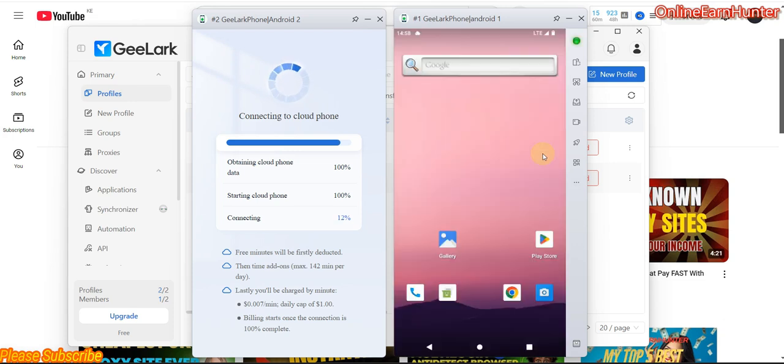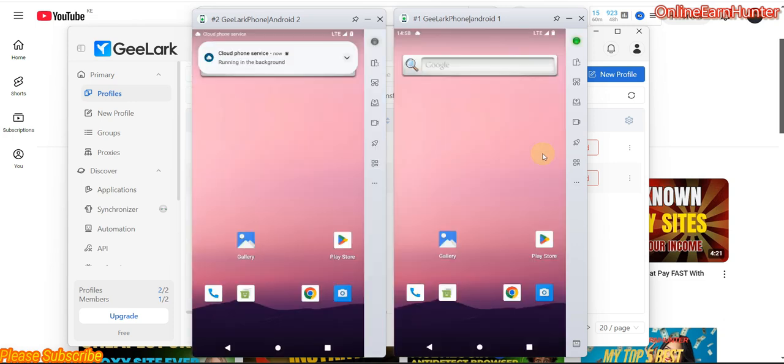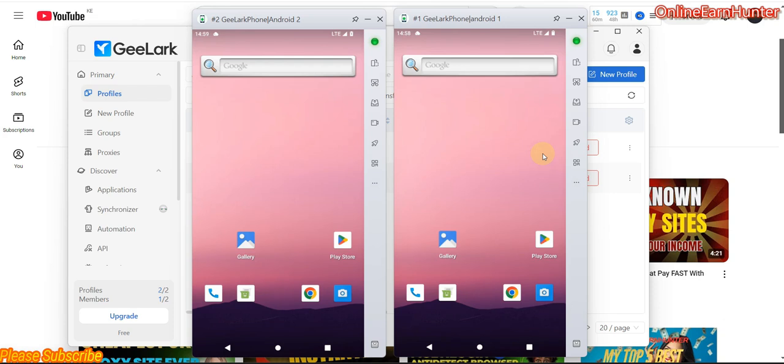And without using an Android emulator. This is basically a site where you just create an Android profile. You just add a proxy — I'll show you how to do it — and you launch your profile and you're good to go.